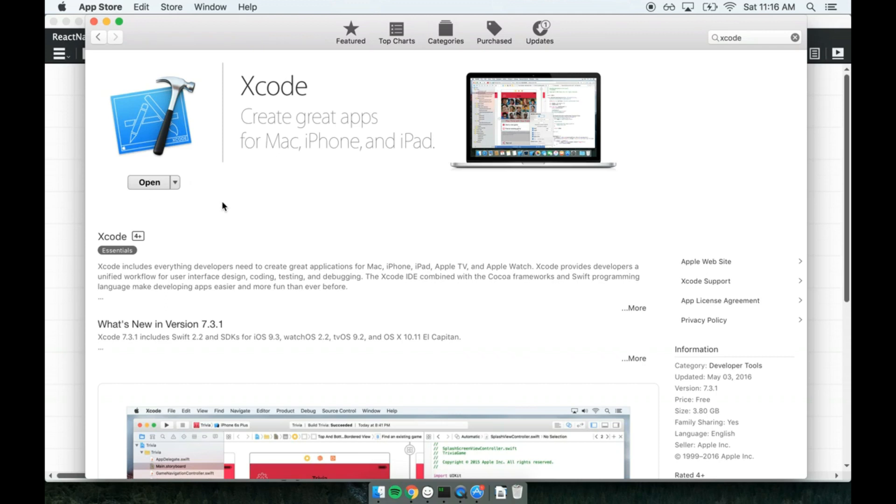One or two windows will pop up, and it'll just say, accept the license agreement or what have you. Just click Accept, and it will install Xcode for you.